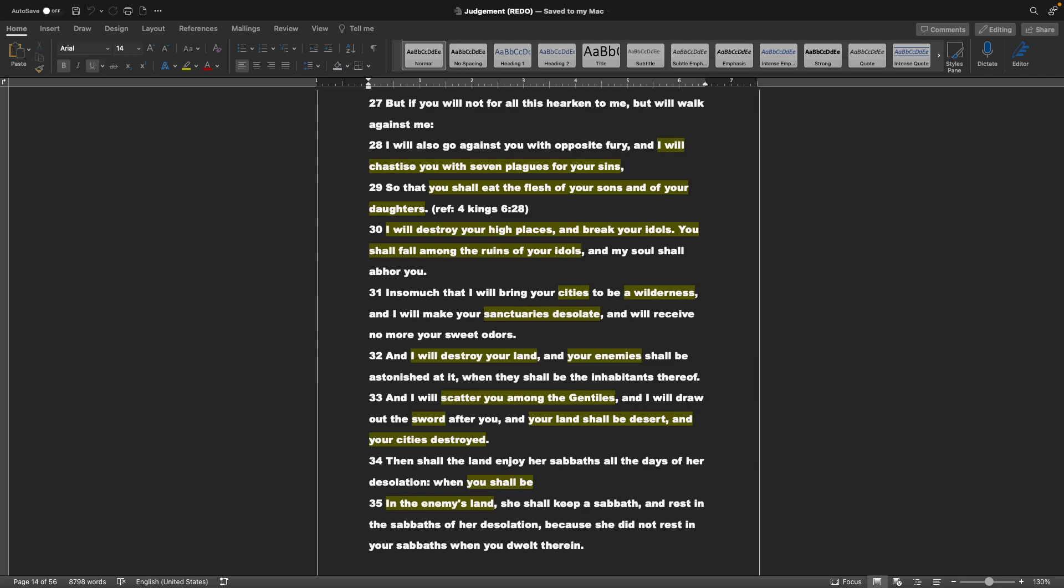But if you will not for all this hearken to me, but will walk against me, I will also go against you with opposite fury. And I will chastise you with seven plagues for your sins, so that you shall eat the flesh of your sons, and of your daughters. That's also referencing 4 Kings chapter 6 verse 28. I will destroy your high places, and break your idols. You shall fall among the ruins of your idols, and my soul shall abhor you, or hate you, in so much that I will bring your cities to be a wilderness.